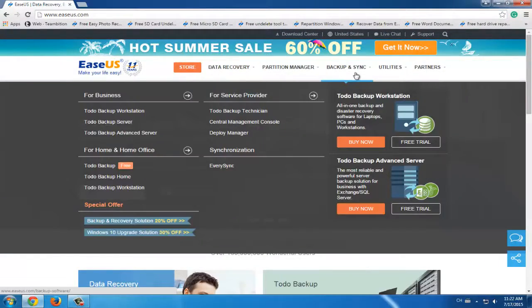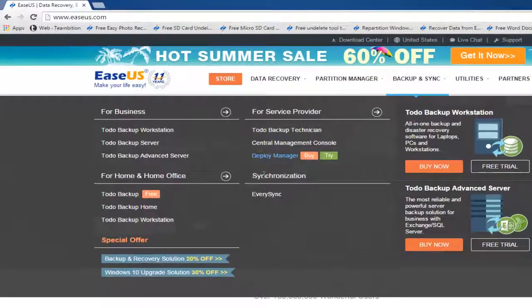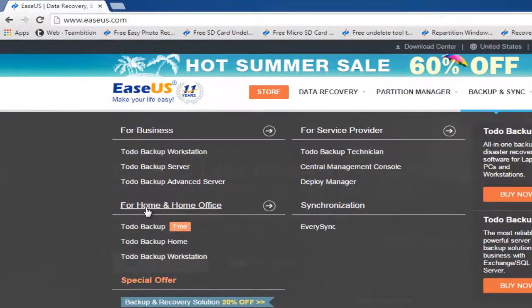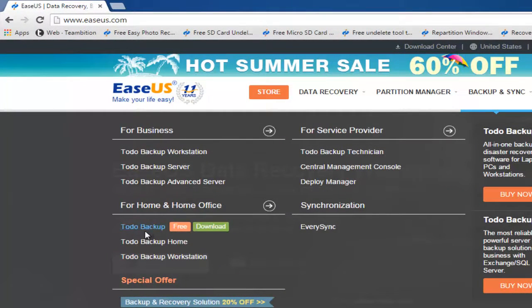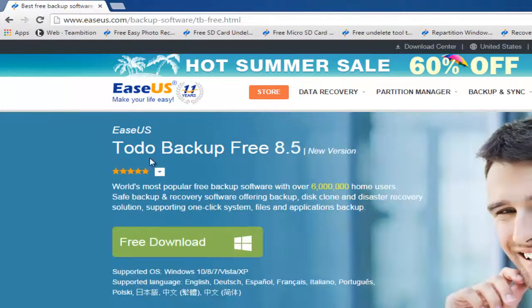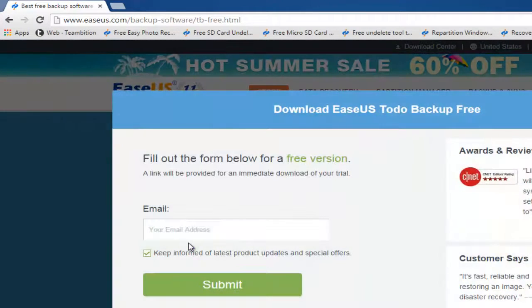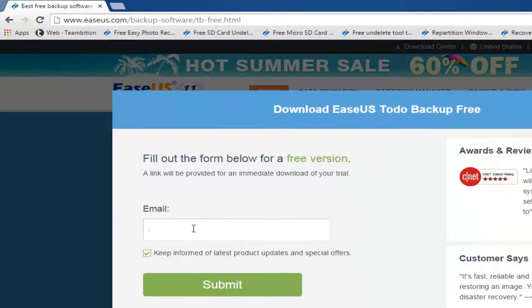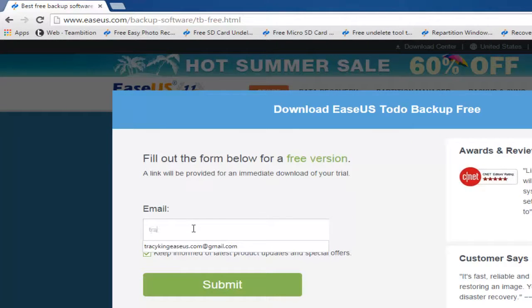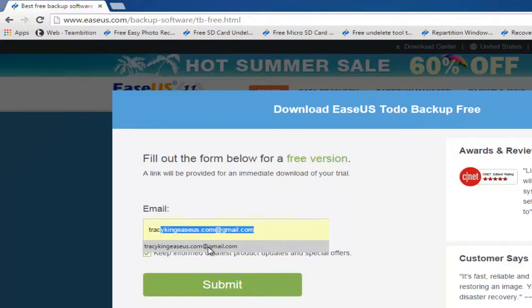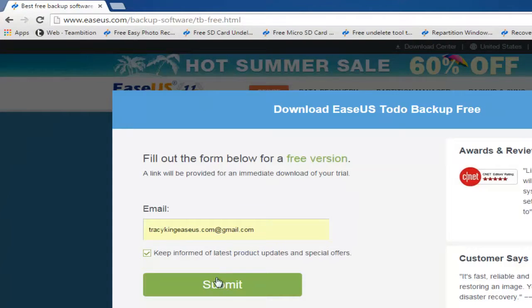This will help to save your space and keep important data. You can directly go to EaseUS.com and find EaseUS Todo Backup. Here we will show you how to download a free version, EaseUS Todo Backup Free. You can simply enter your email address and click submit. Then you can get it.